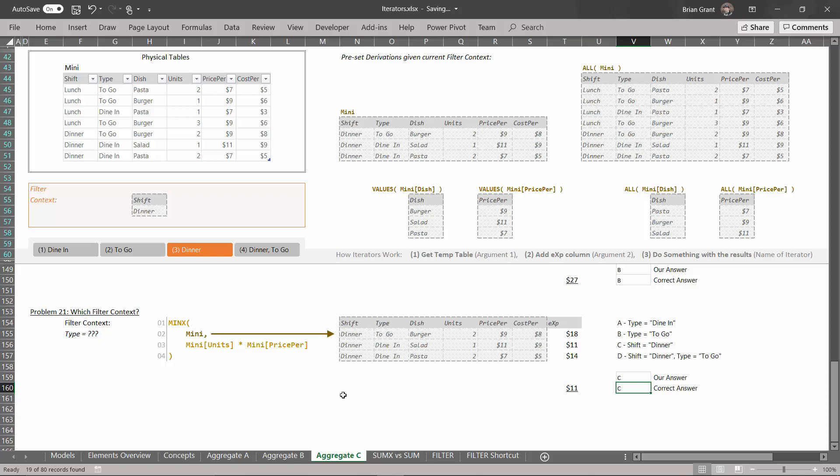So I think you guys have sufficient knowledge of these basic aggregation iterators to start working with them. In a second, I'm going to show you why we spent so much time talking about these and making sure that you did them over and over again. See you next video.